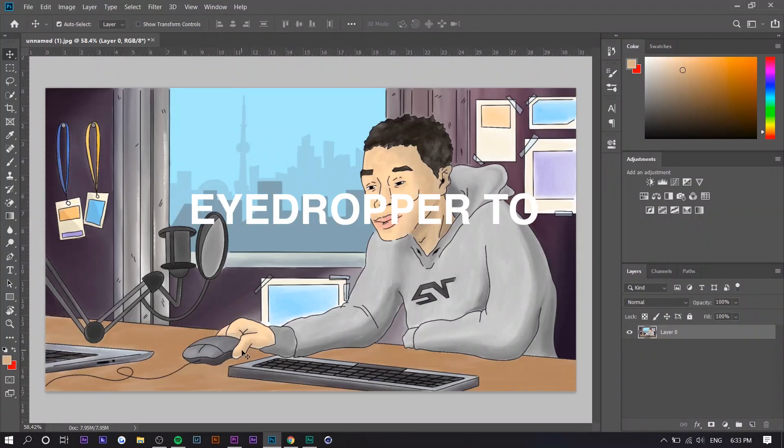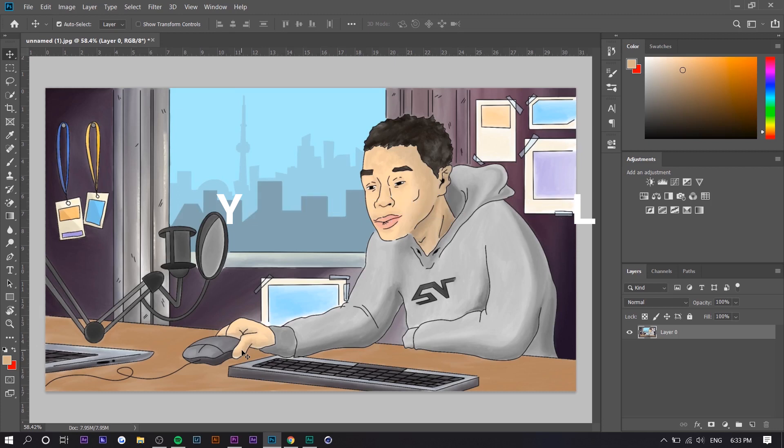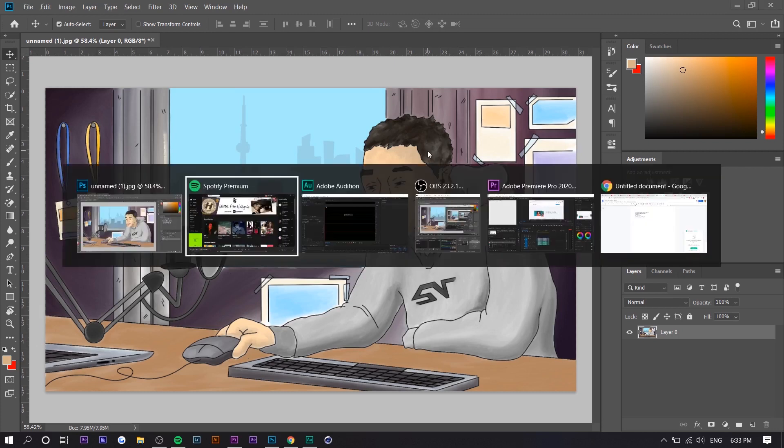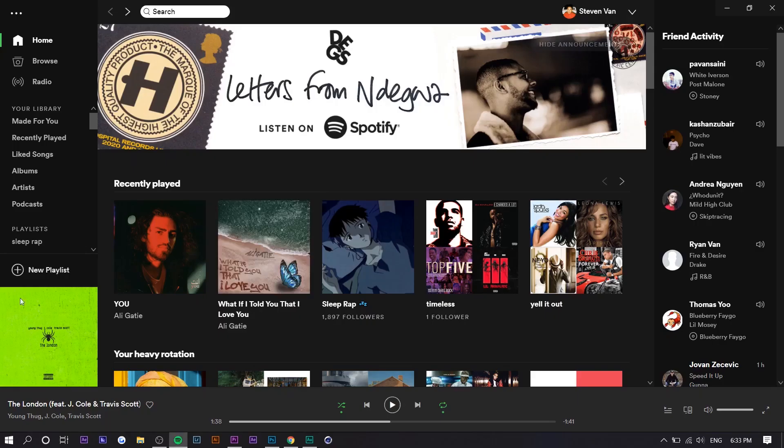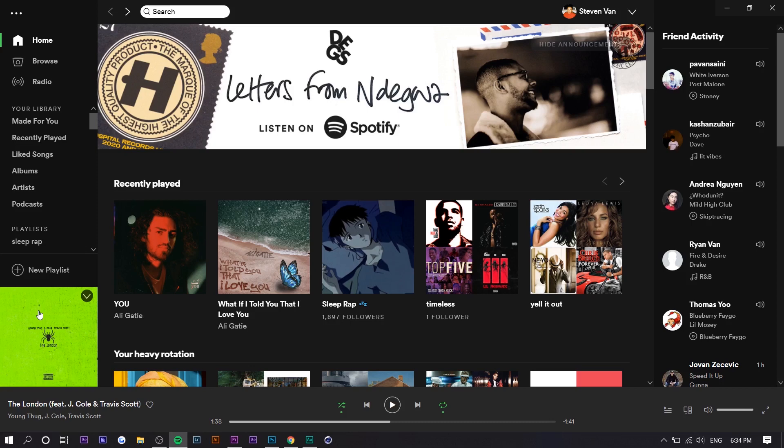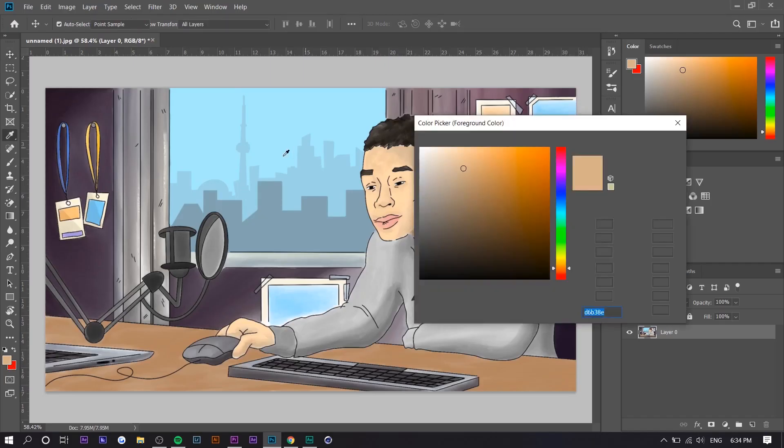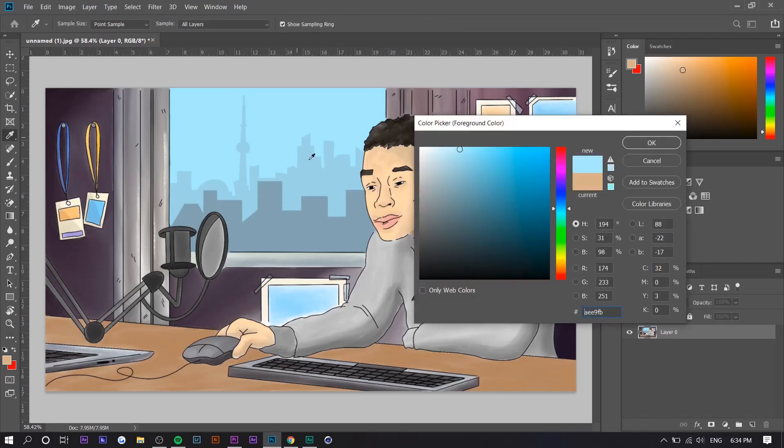So the first trick I'm going to show you is using the eyedropper tool in a program that is not Photoshop. What I mean by that is let's just say there's like a cover art in Photoshop or something like that and you don't want to save that image and then import it into Photoshop. You just want to select the color. If it was in Photoshop, you can easily press the eyedropper tool and just select the color. But because it's not, a lot of people don't know how to.